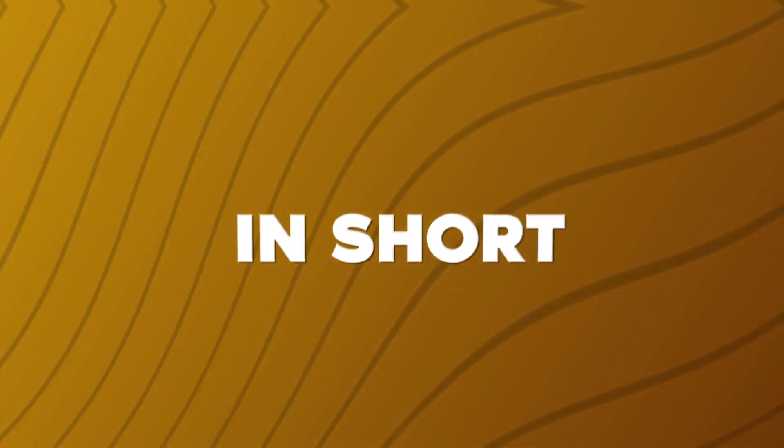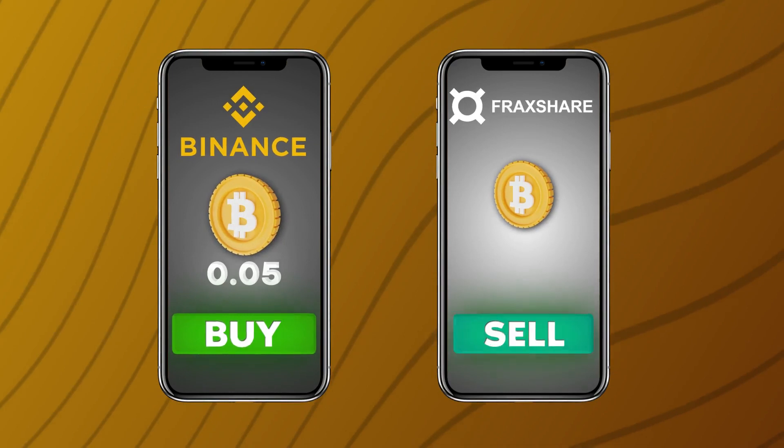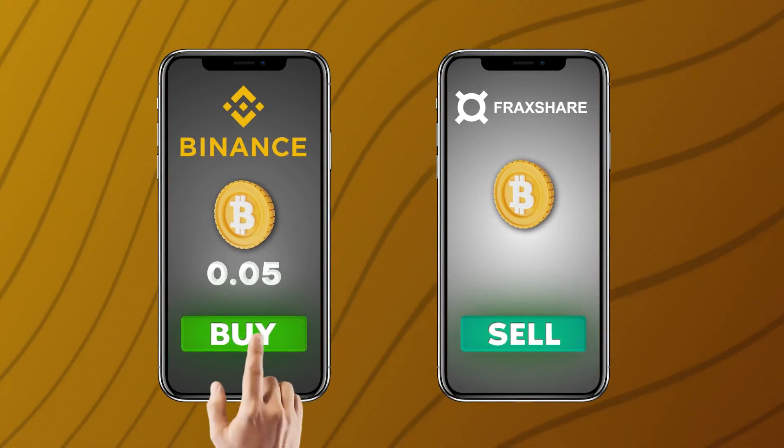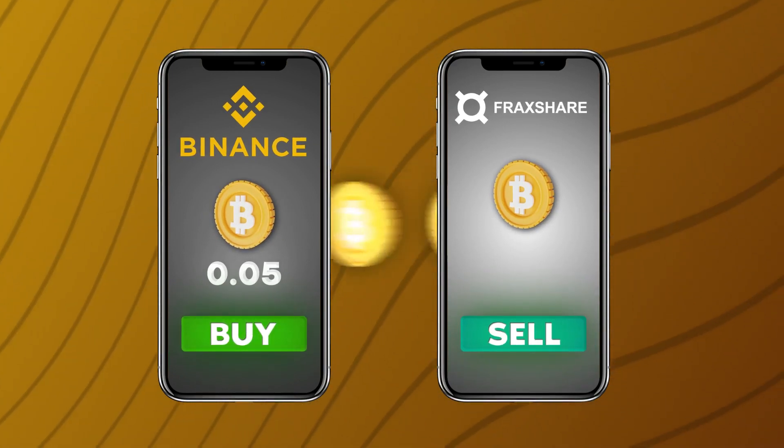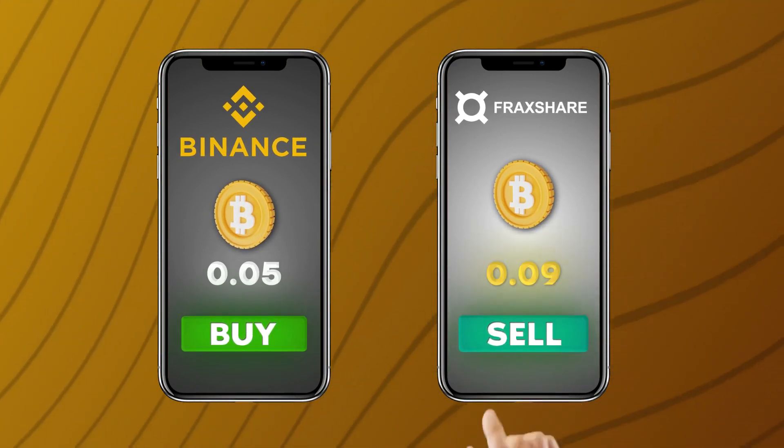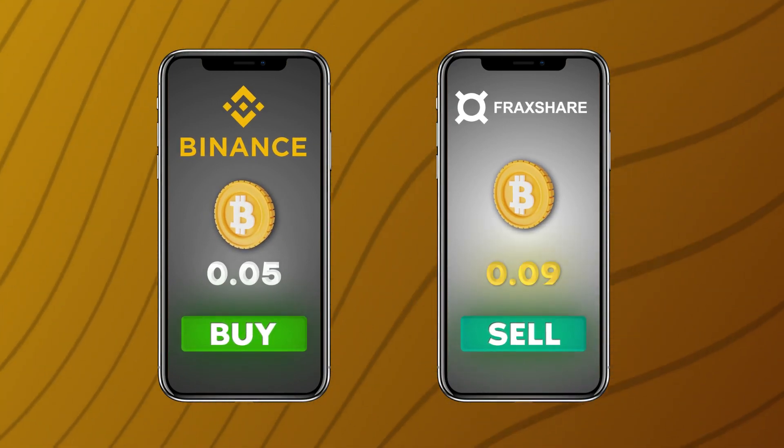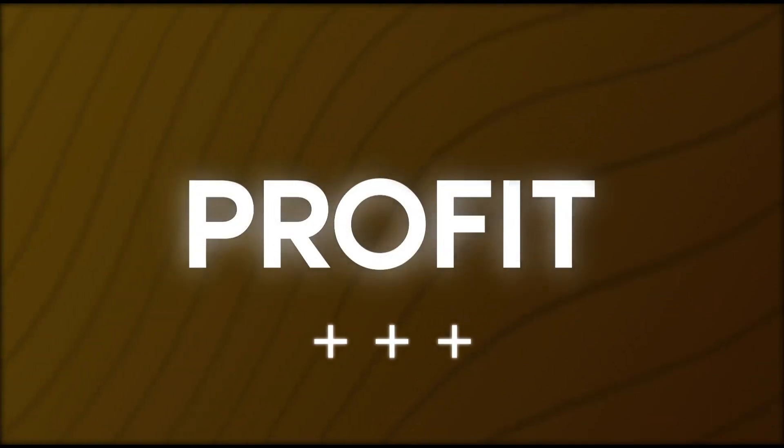In short, crypto arbitrage is when you buy cryptocurrency in one place and sell it in another where it is more expensive, thereby earning profit.